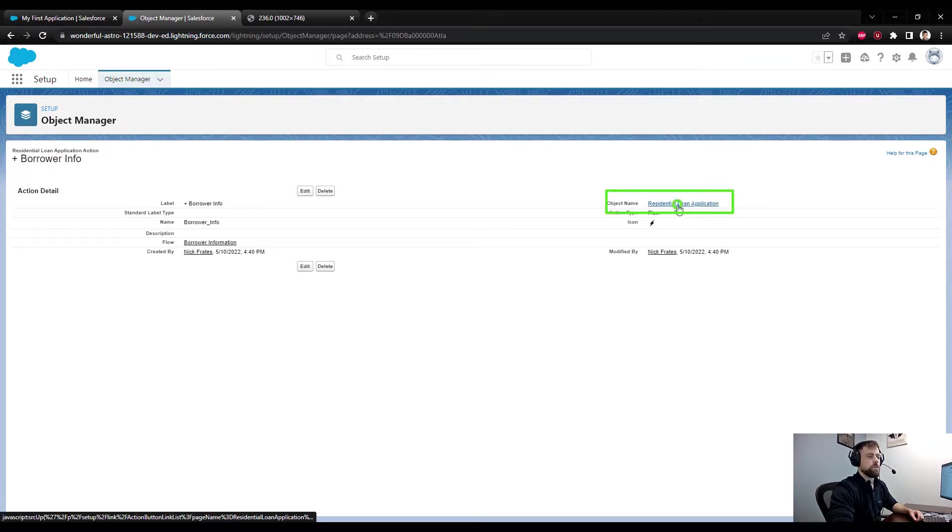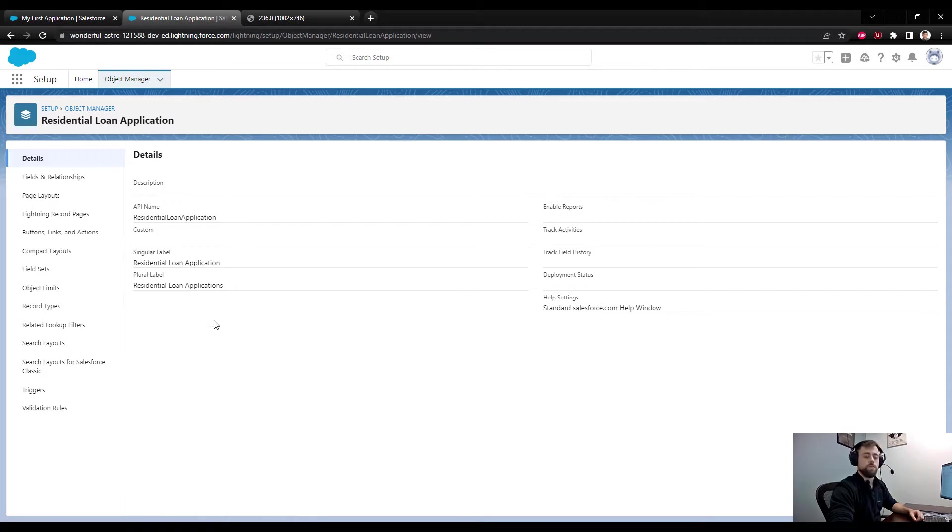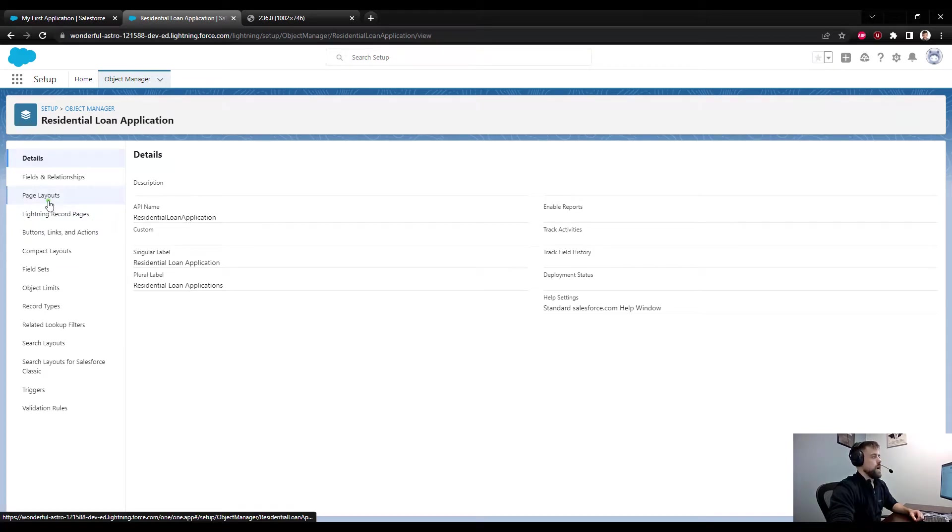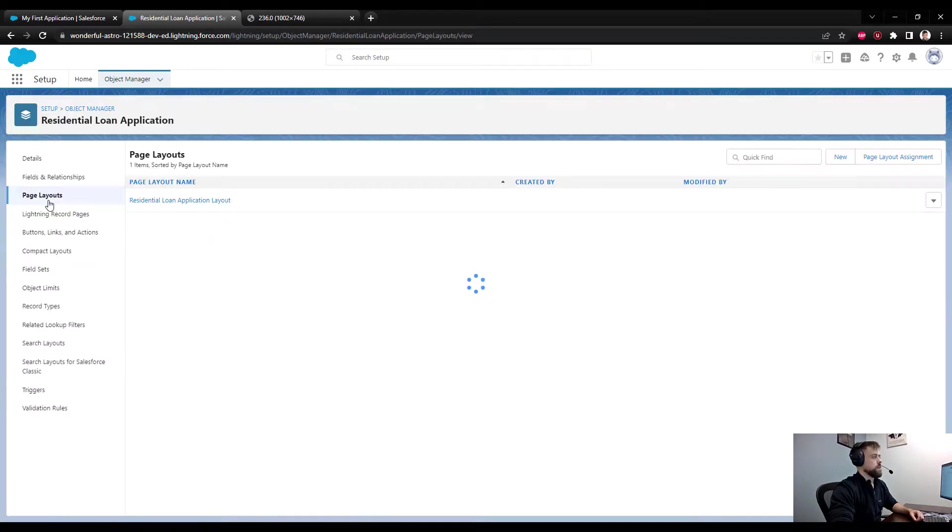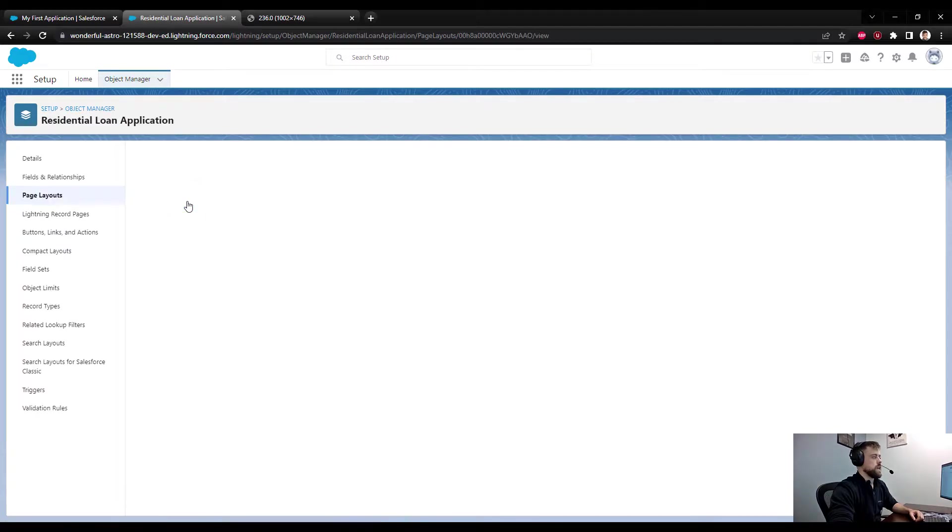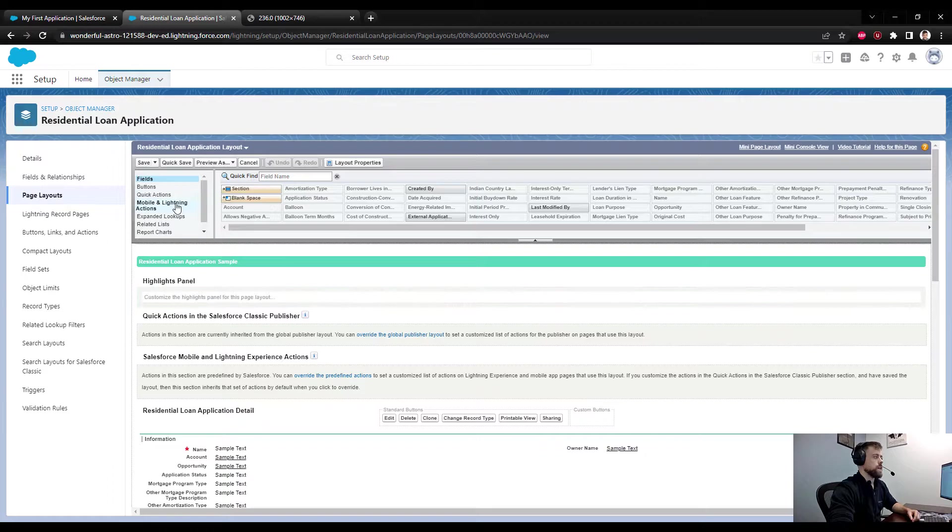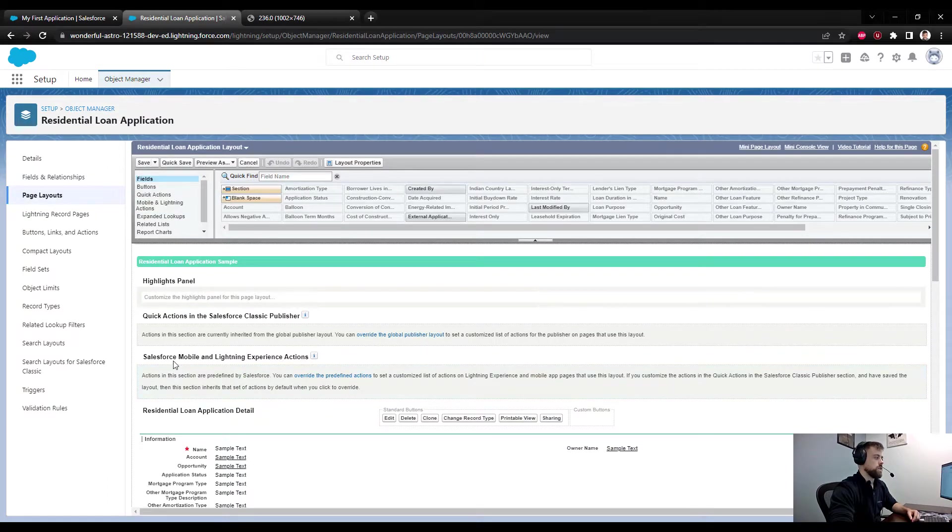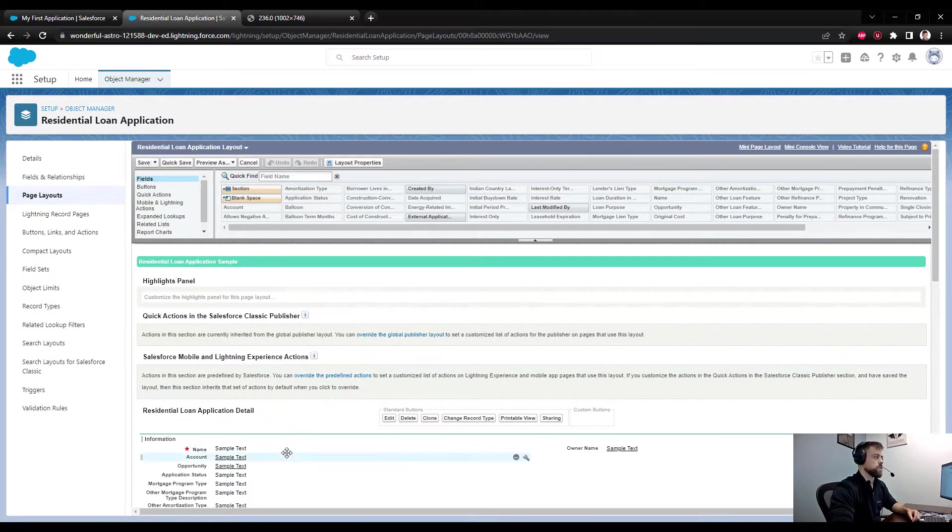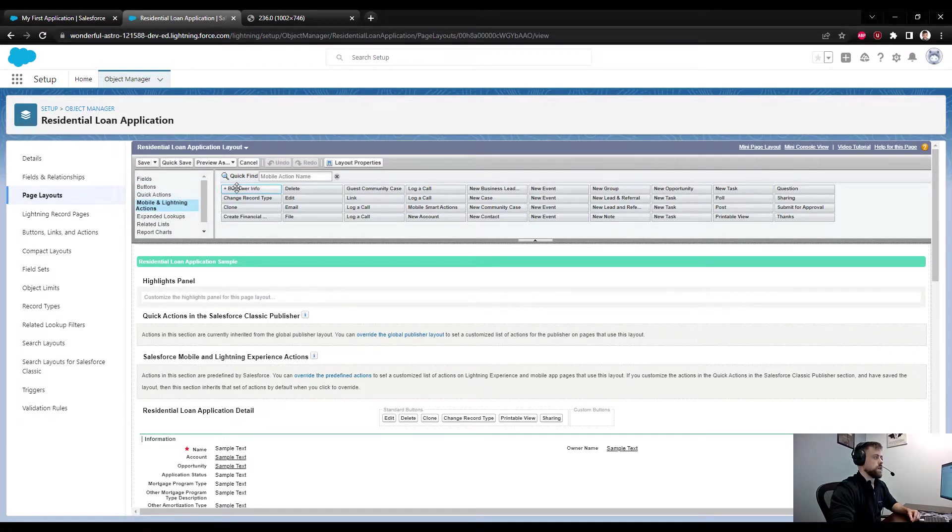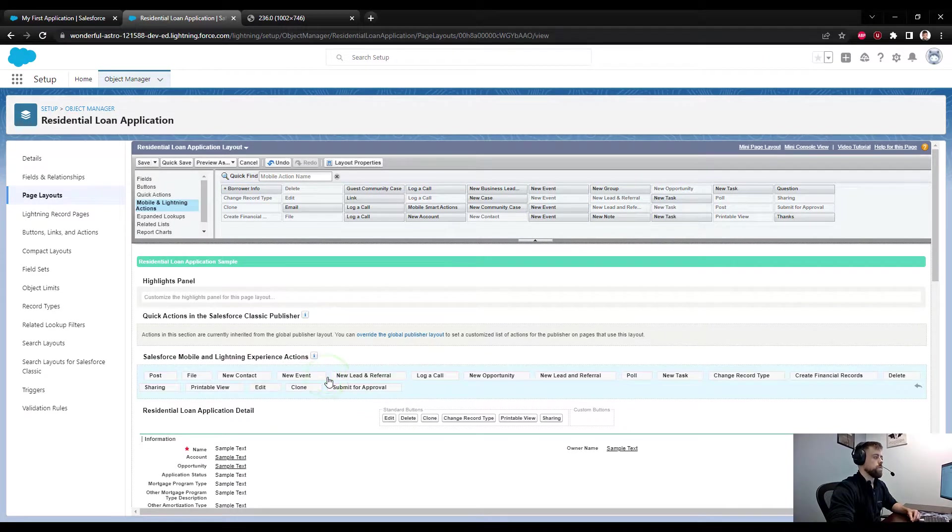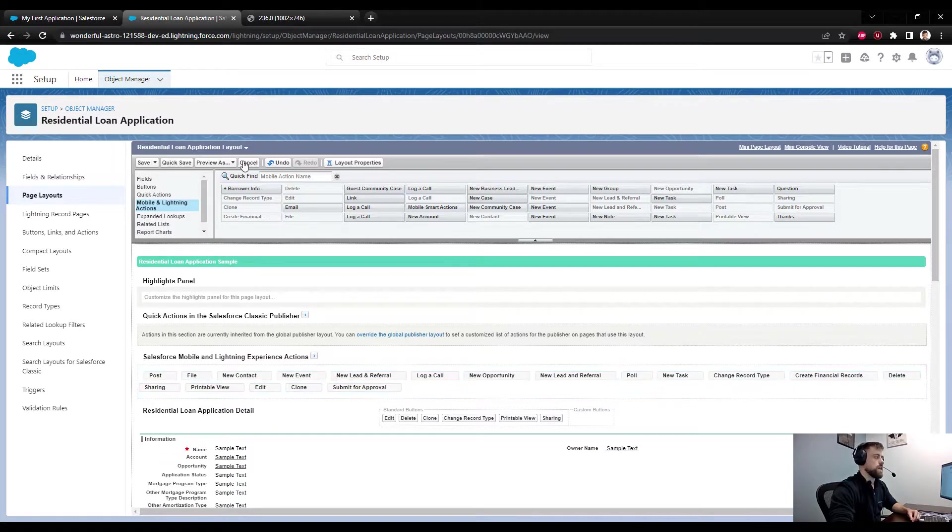I'm going to click on the object name for the Residential Loan Application to take me back to the configuration screen. I'll click the Page Layout functionality, select the layout, and now we simply need to drag our action to the Salesforce Mobile and Lightning Experience Actions. I'm going to click Mobile and Lightning Actions and select the Borrower Info. I do need to override the predefined actions, so I'm going to click that here. Now that that's overridden...